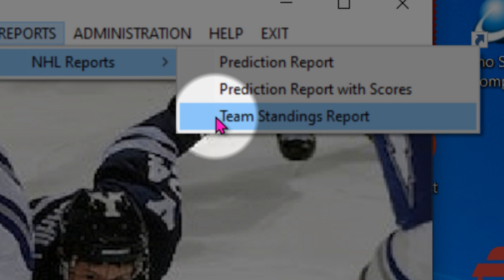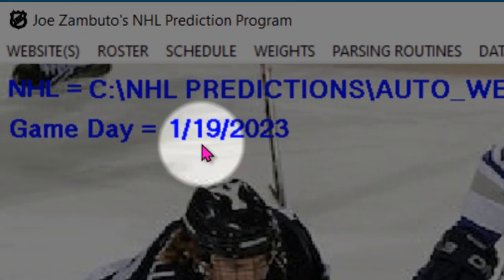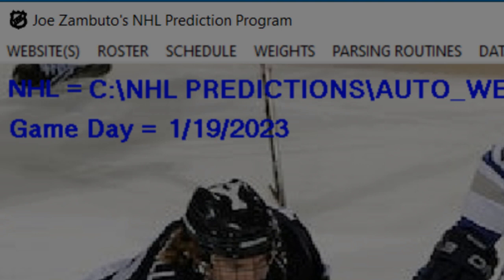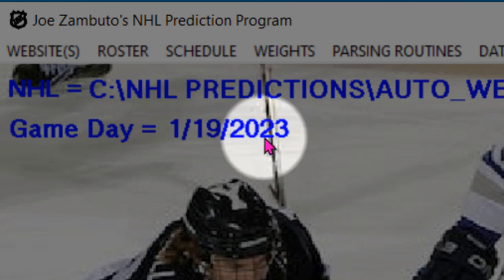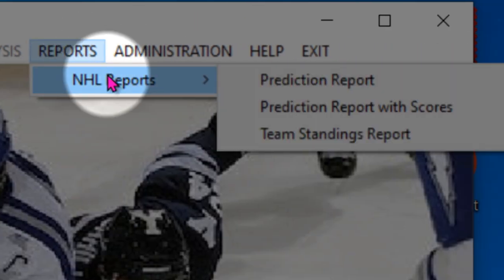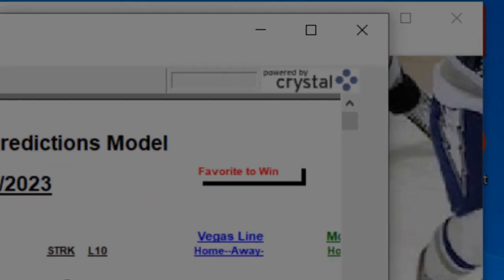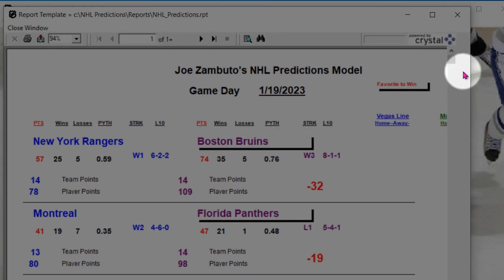One thing about reports is the prediction reports are typically based on the last time a prediction was run. So in this particular case, if you look at game day 119, assuming the predictions were run for that 119, your reports will be in the system. So let's take a look — click prediction report and the report page will come up.